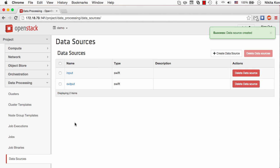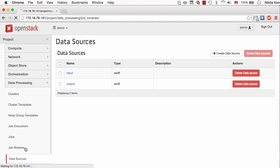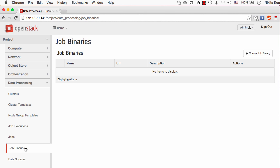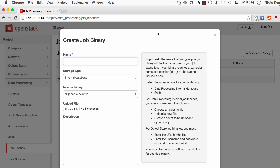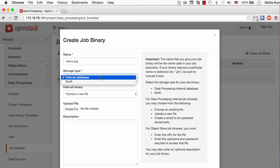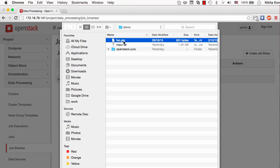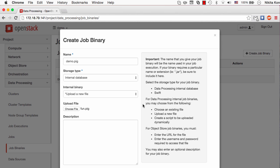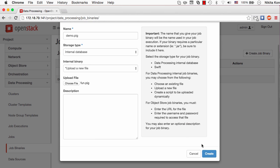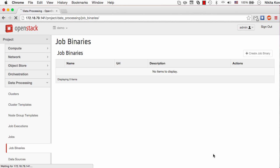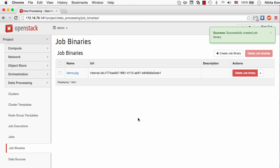Now it's time to set up the job binary. The job binaries are supposed to be the executable scripts like Pig scripts or jar archives. I have to give a name to my new job binary which will be demos.pig. I'm going to use a Pig script. As it is a very small text file I'll just use an internal database as a storage. In case of larger jar files I can use the Swift container also. I'll upload a new file and this is the function I'm going to run on the cluster. After I click create button the script is stored in the internal database.